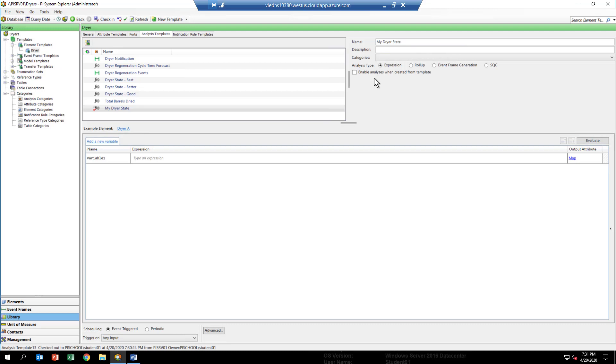So I would uncheck that box whenever I'm working with something new, because then you have complete control as to when it starts to run. We've got the analytic created, we've given it a name.